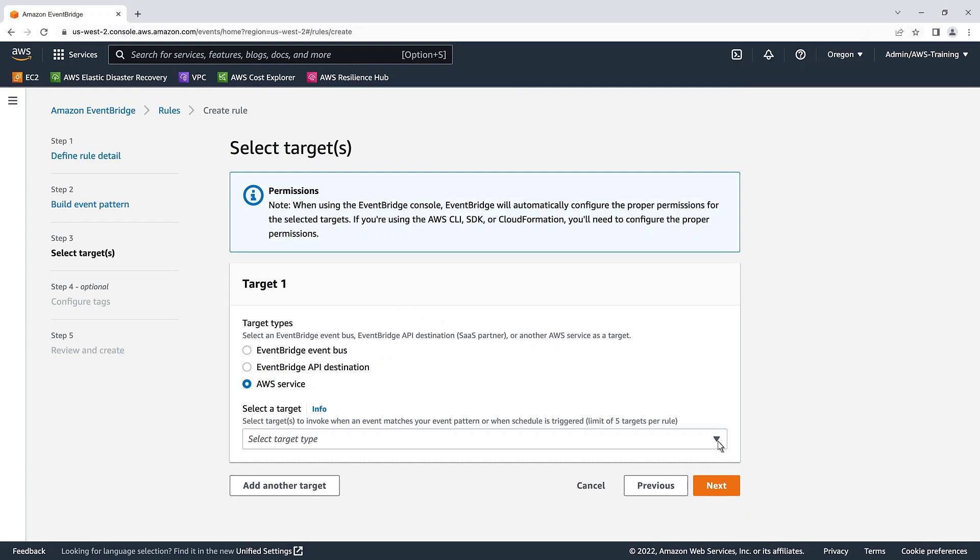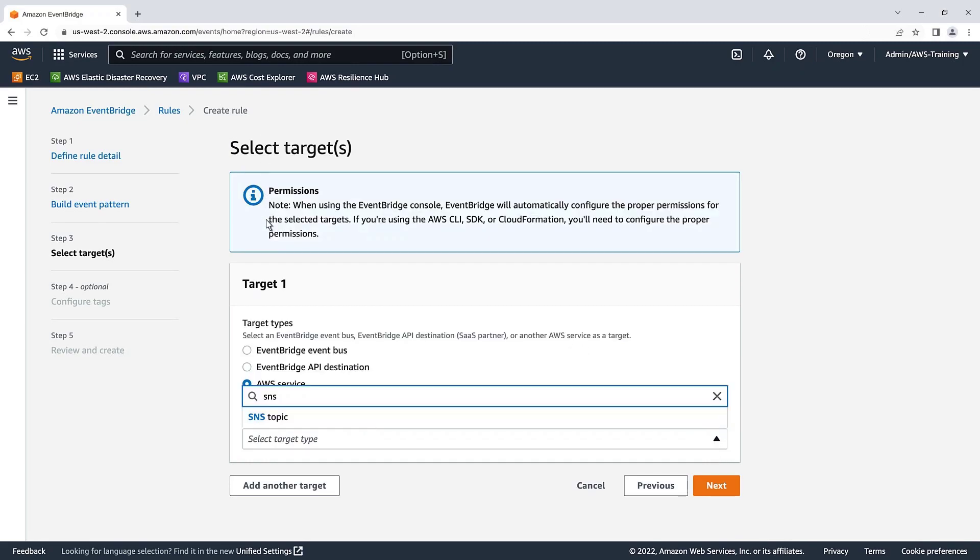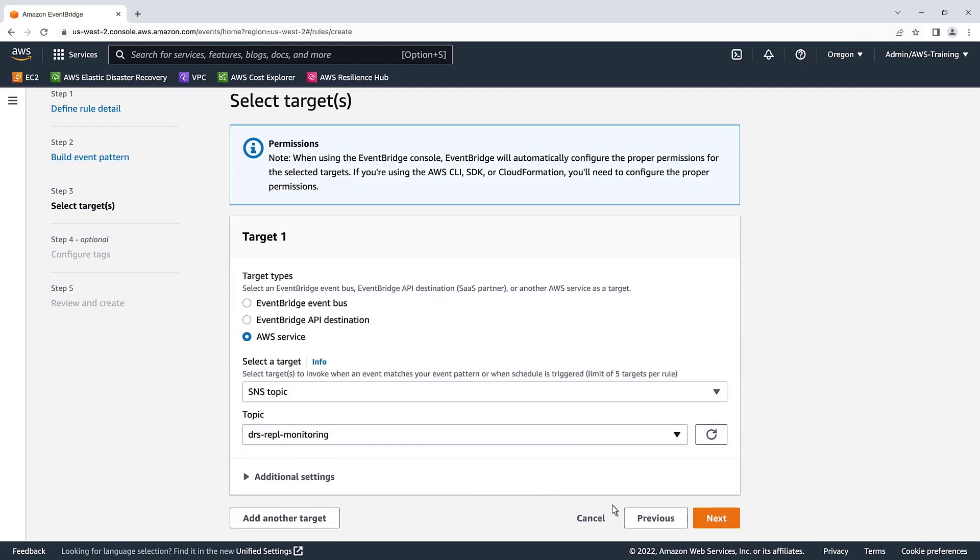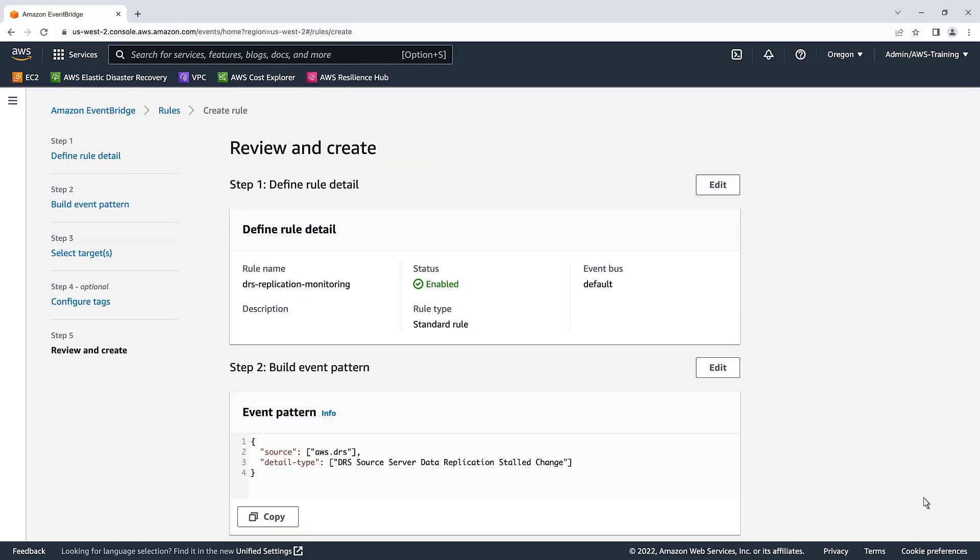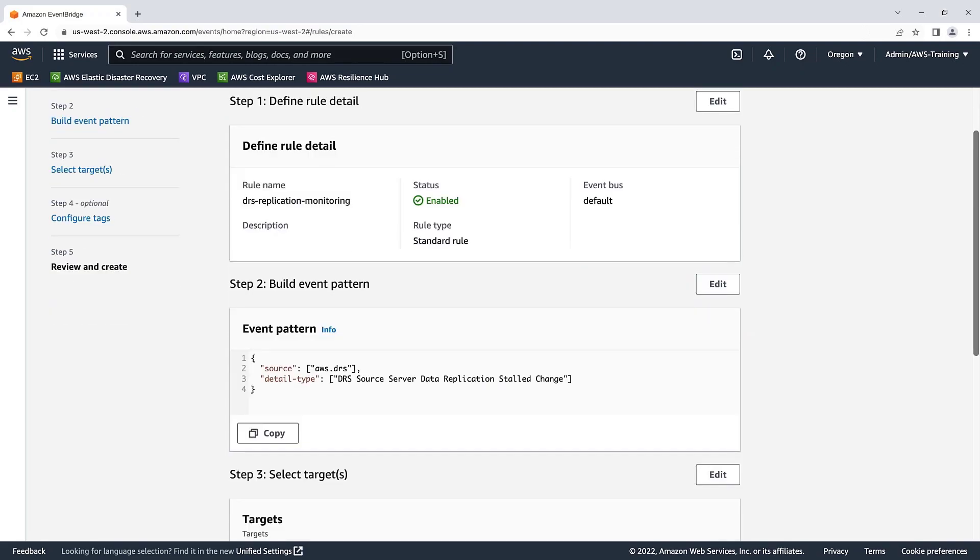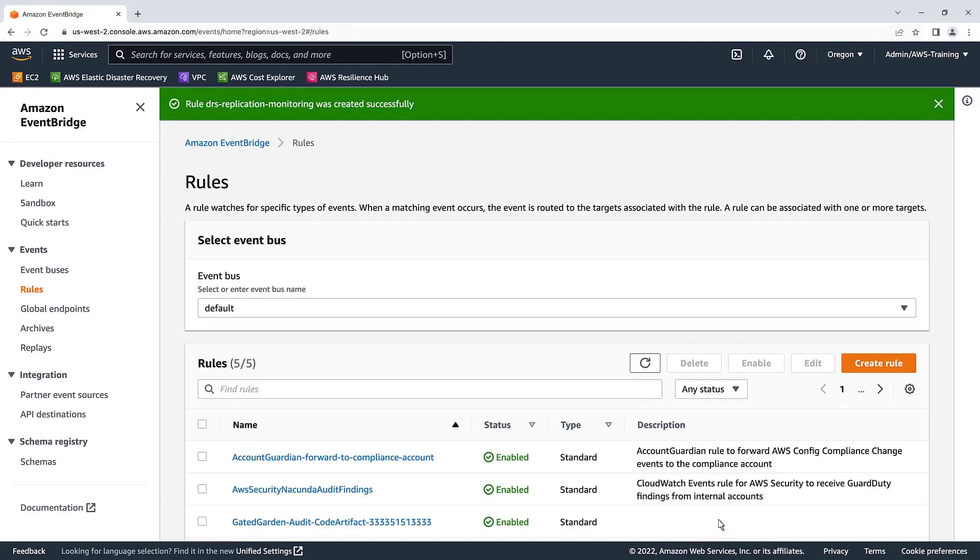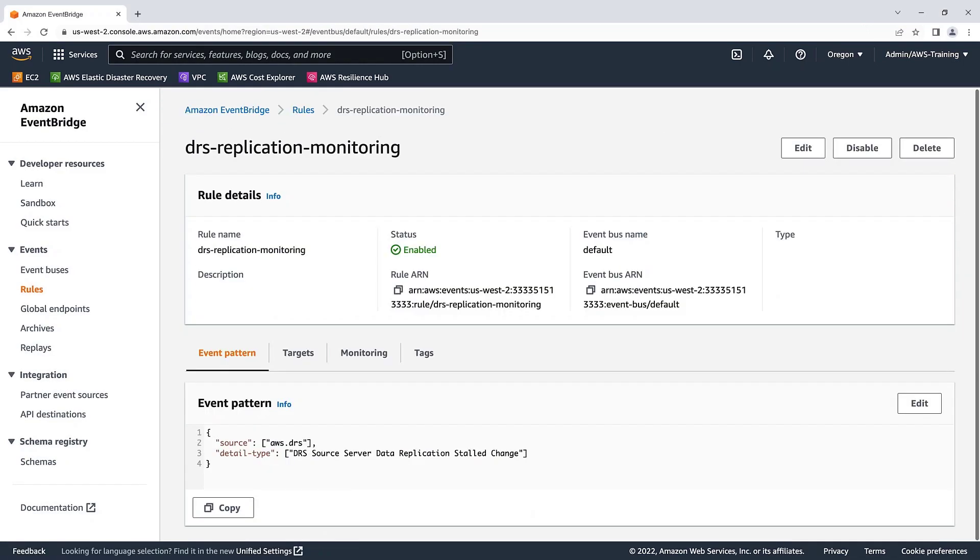Next, we'll select a target type of SNS topic and specify the topic we just created. We'll skip the configuration tags section and proceed to review the rule we have been working on. Let's create the rule. This EventBridge rule will now invoke an SNS topic email when a DRS replication server is in a stalled state.